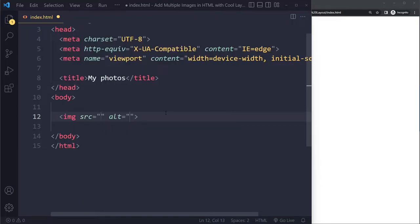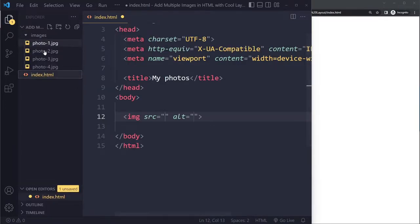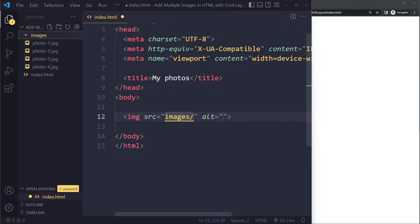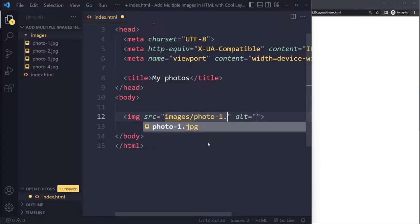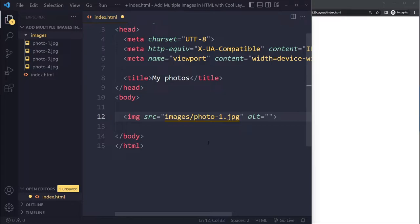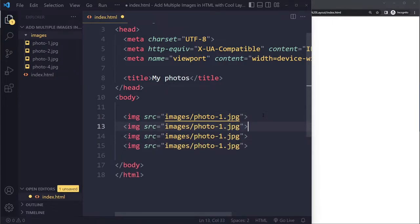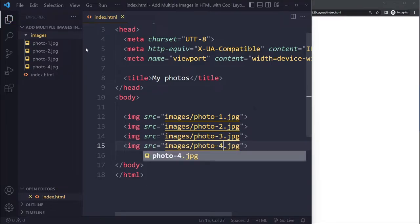To add those images in the HTML body, I write 'image' and press Tab. It asks for the location of the image — it's in the images folder at the same level, so I write 'images/photo-1.jpeg'. It also asks for an alt value, which is for search engines and people with disabilities. I'll duplicate this three more times for photo-two, photo-three, and photo-four.